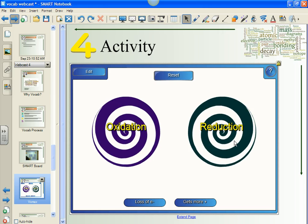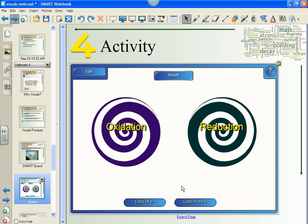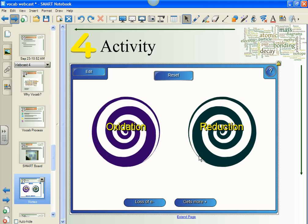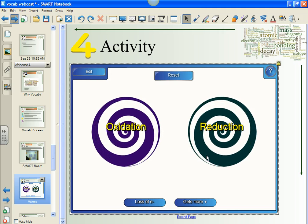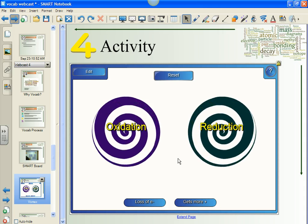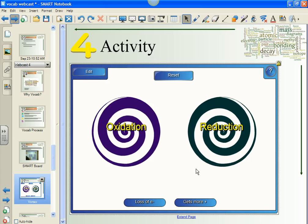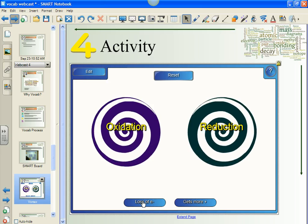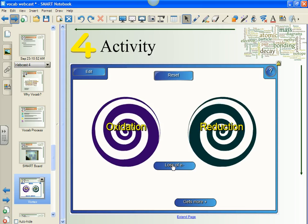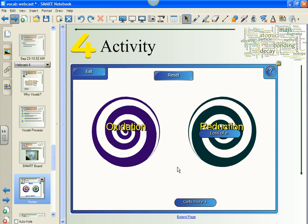Here we have oxidation and reduction, two chemistry terms. Reduction is when an atom or an ion gains electrons, which are negatively charged particles. So if I was looking at a criteria here and I had 'loss of electrons,' where might I put that? I think in reduction. Let's try that.